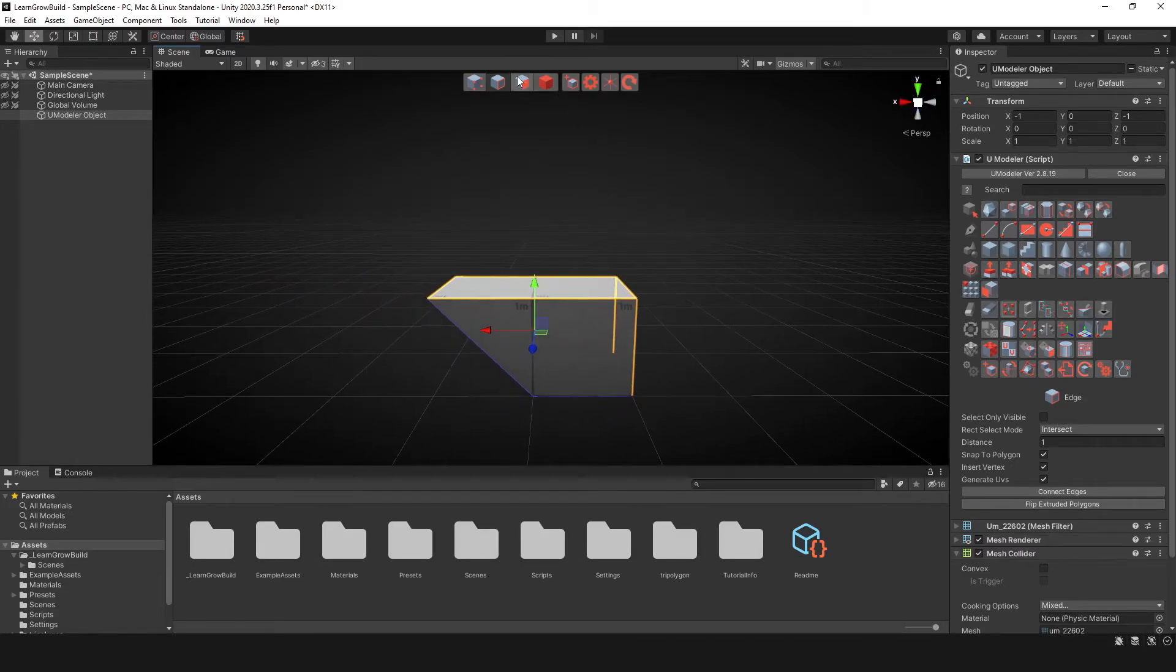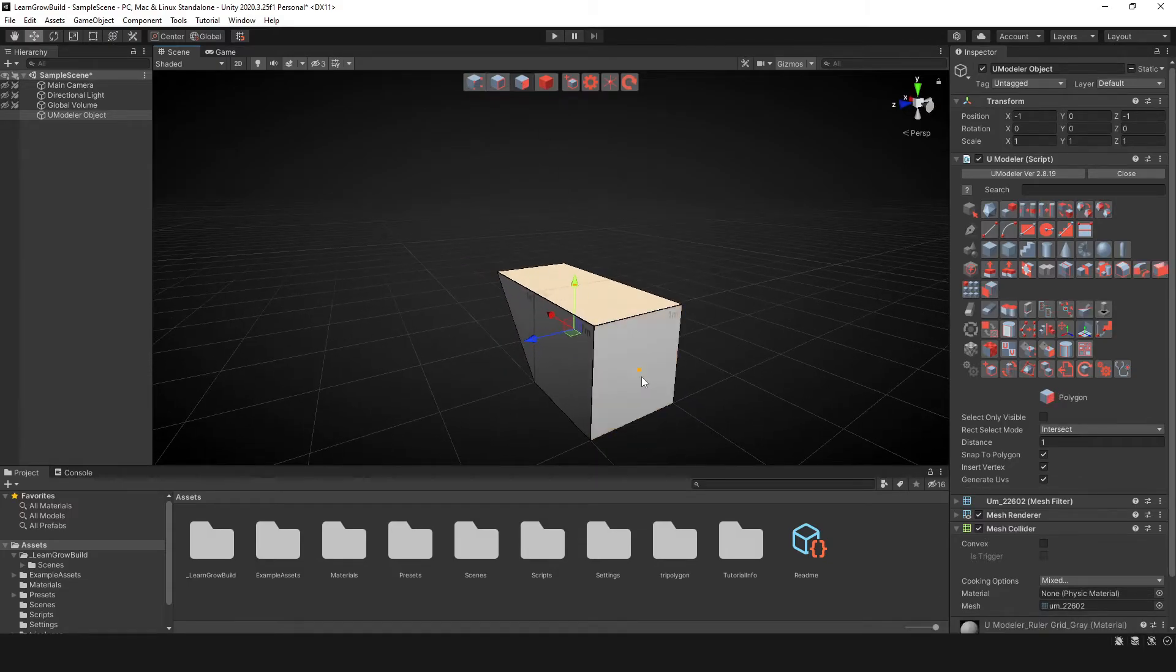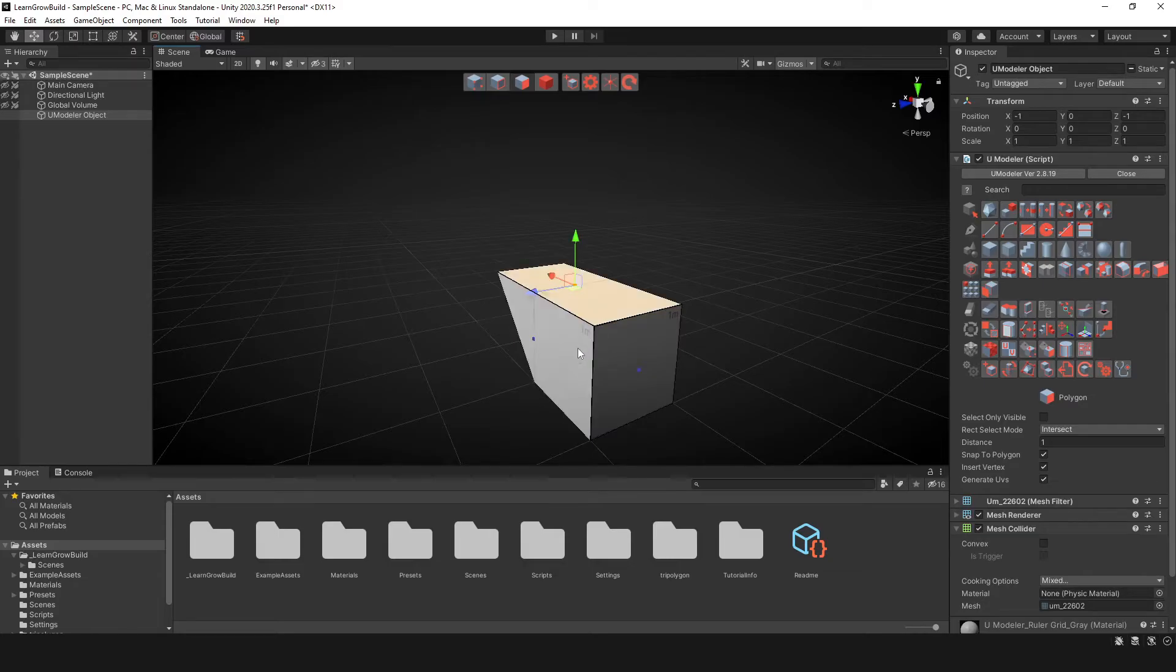And the next one is going to be the polygon tool, or I like to call it the face tool, and you can select different faces of an object.